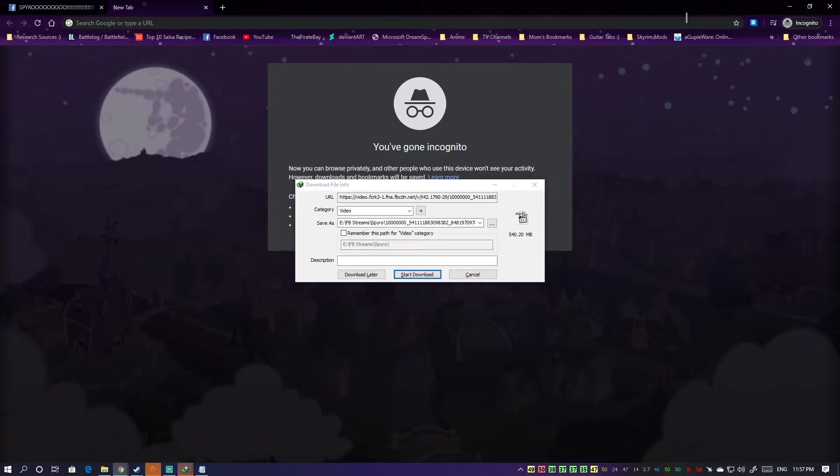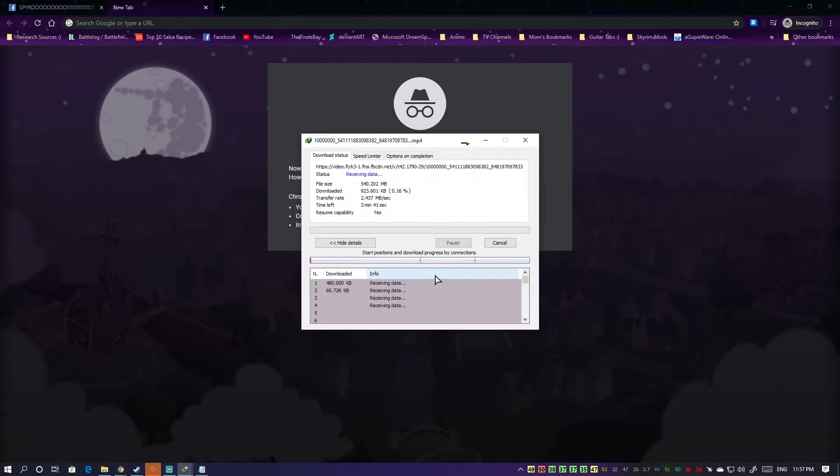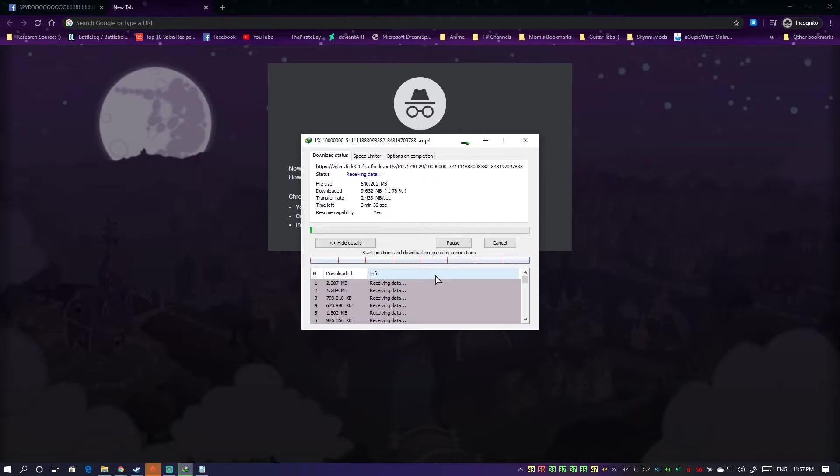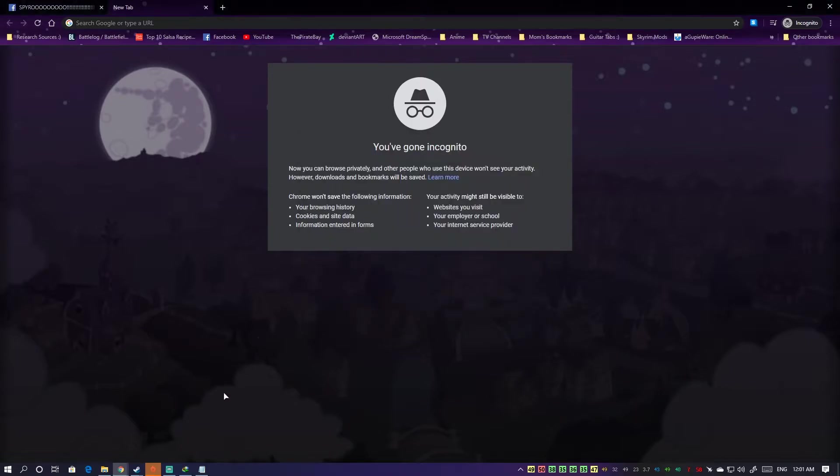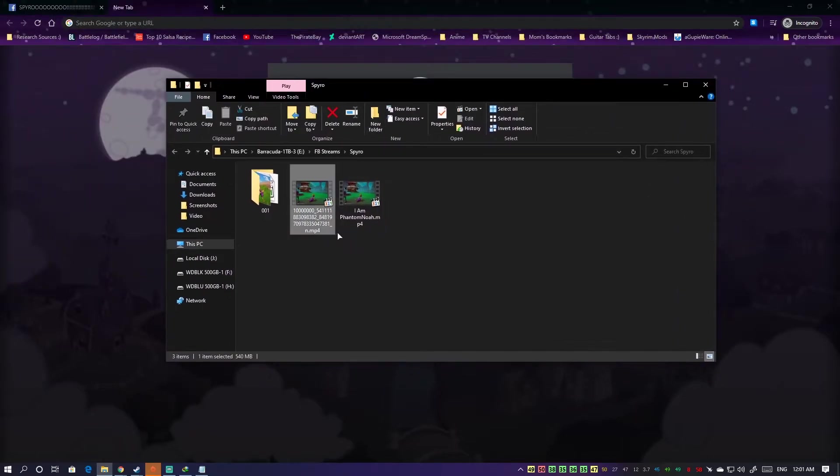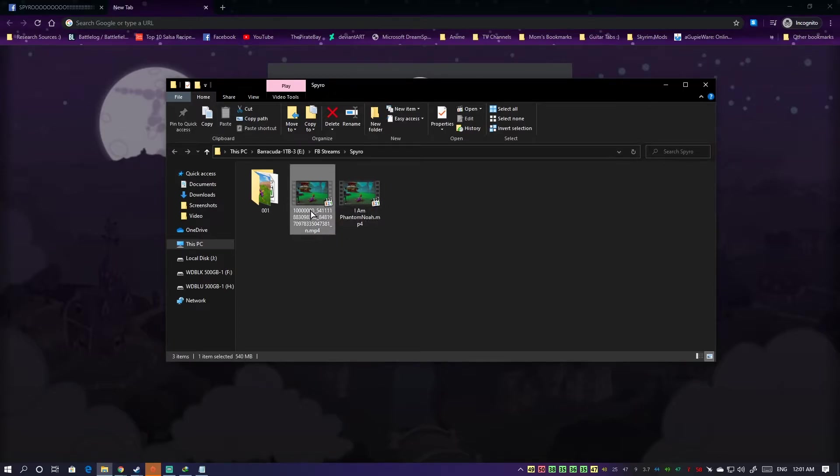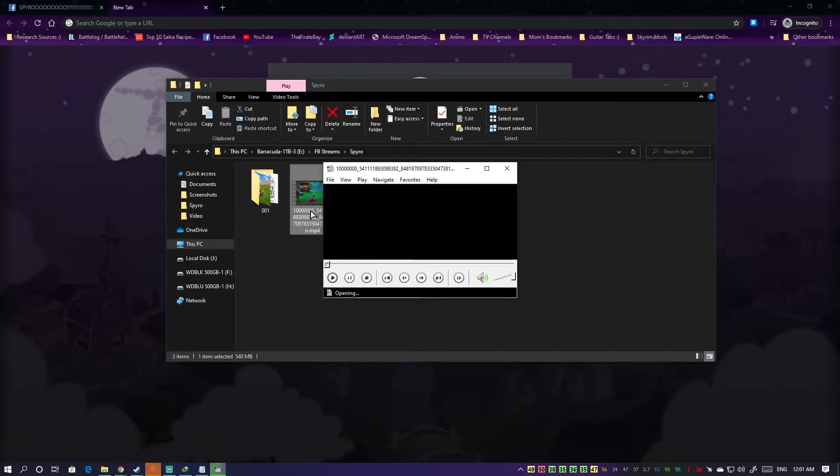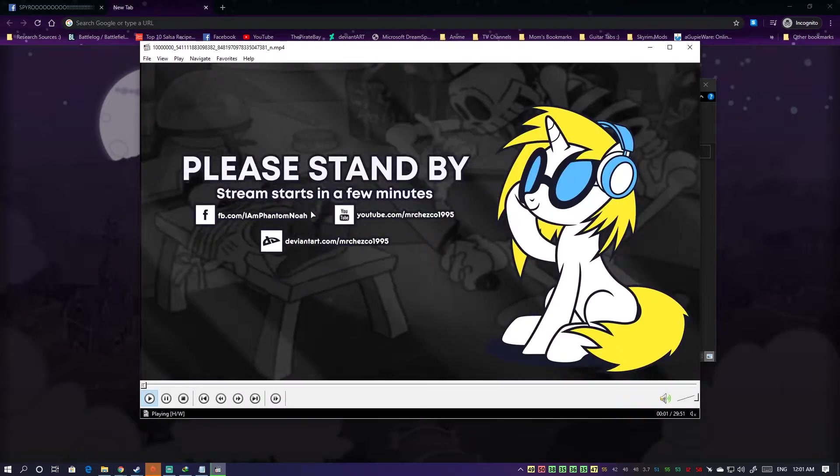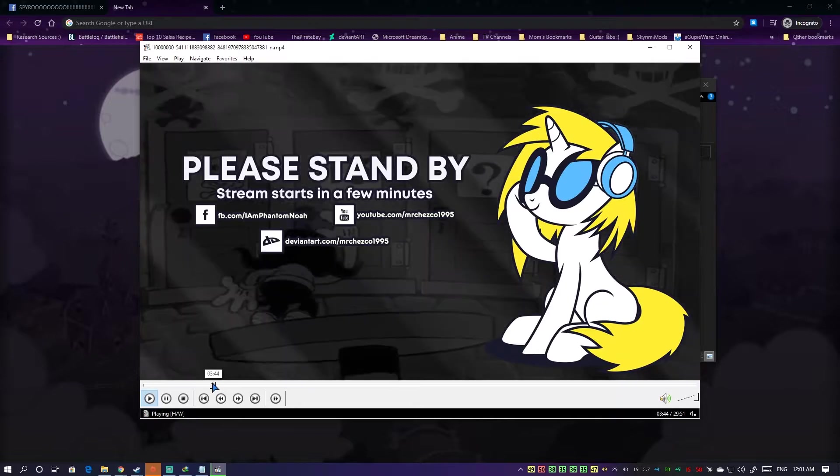Hey, that works! So we have a 540 MB file now. Let's start download and wait and see if this works or not. Okay, now that's done. Let's see if it works. So noticeably we have a bigger file, so 169 MB versus 540 MB.